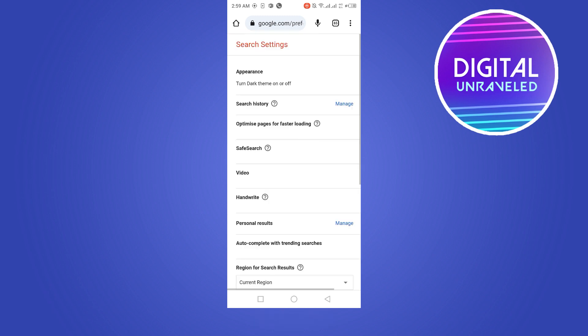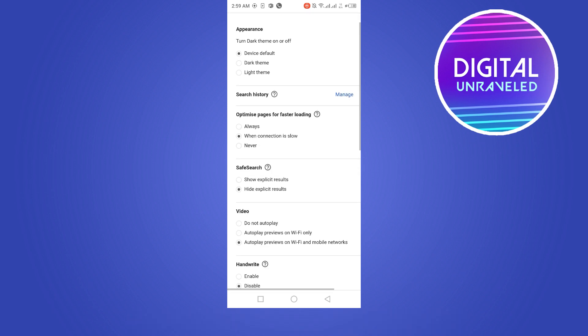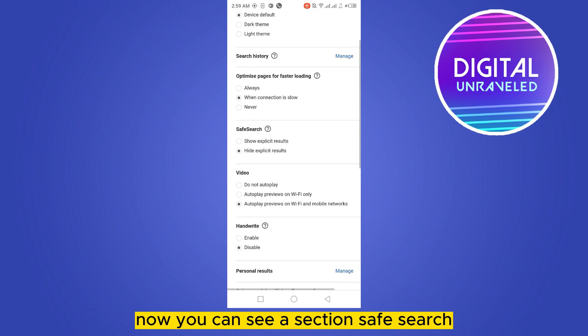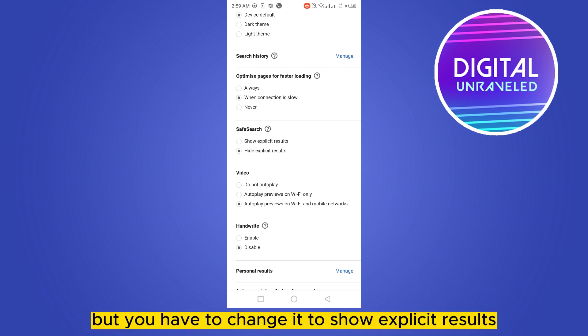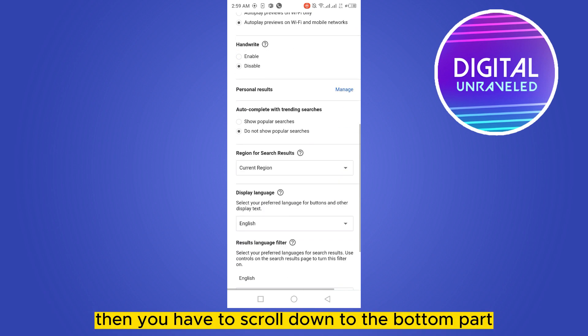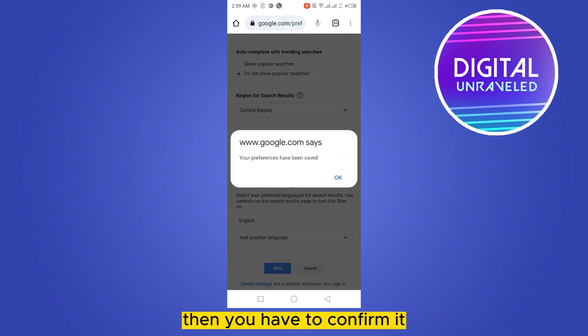Now this interface will be available. You can see a section called 'Safe Search', which is set to 'Hide Explicit Results' by default. You have to change it to 'Show Explicit Results', then scroll down to the bottom and click the 'Save' button.